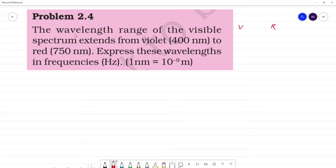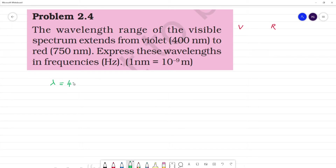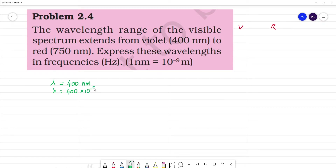Violet — what is the wavelength of violet? Lambda of violet is equal to 400 nanometers. 400 nanometers means lambda is equal to 400 into 10 to the power minus 9 meters, since 1 nanometer is equal to 10 to the power minus 9 meters.